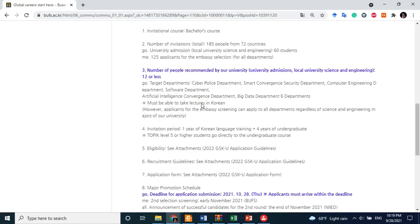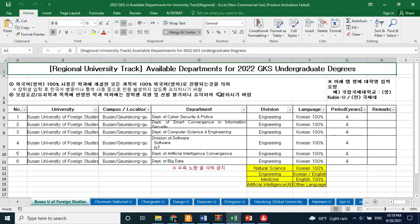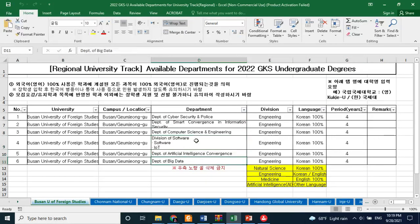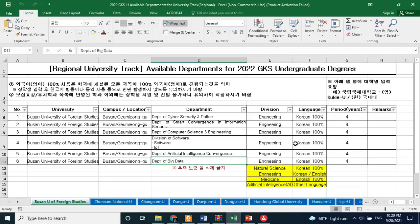According to the Excel sheet provided by the Government of Korea on their official website, there are six available departments at Busan University of Foreign Studies this year: Department of Cyber Security and Police, Department of Smart Convergence in Information Security, Department of Computer Science and Engineering, Division of Software and IoT, Department of Artificial Intelligence and Convergence, and Department of Big Data. All are from the engineering department.